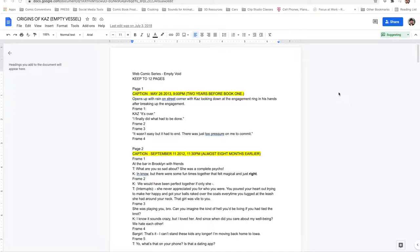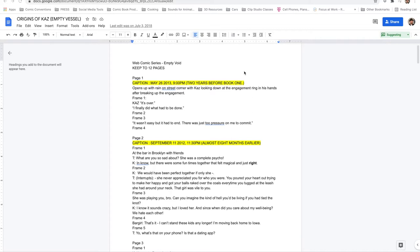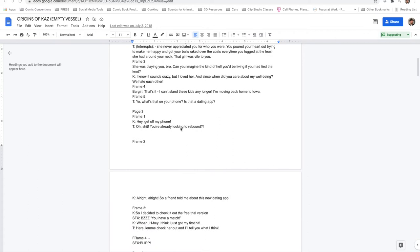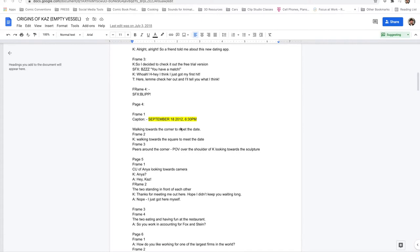The first method I'm going to show you is where you have the script all planned out. For example, page one, you see frame one, the dialogue, frame two, frame three, the dialogue. You basically go frame by frame, page by page, and map your whole entire graphic novel out. Now it's not a bad way.